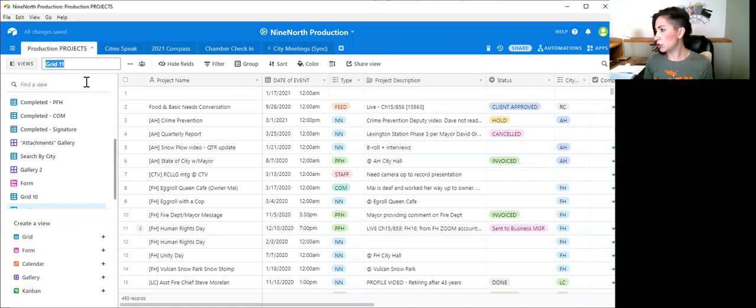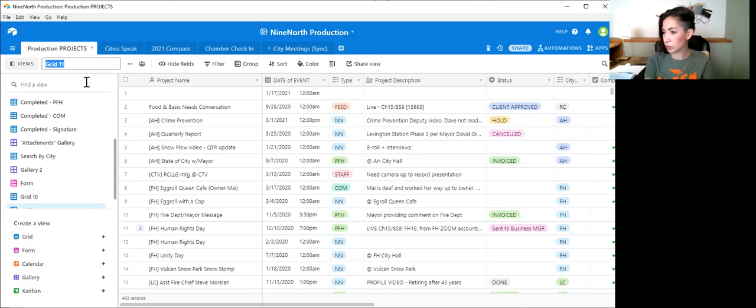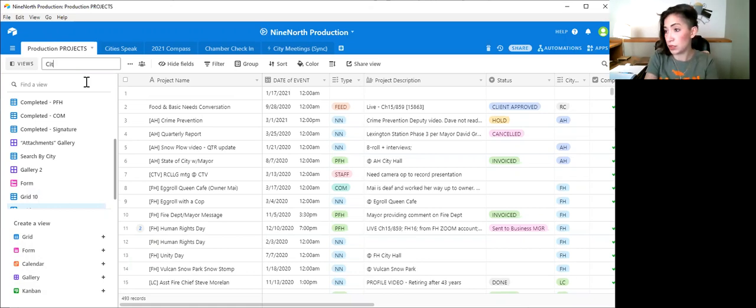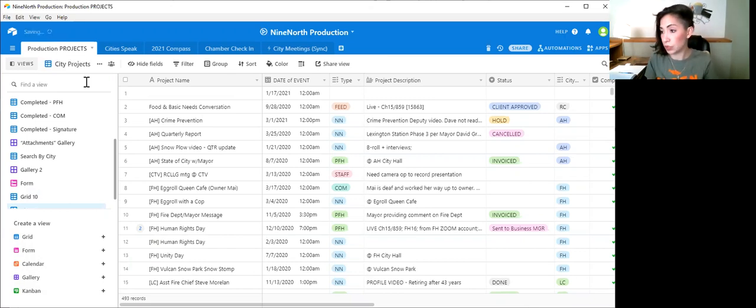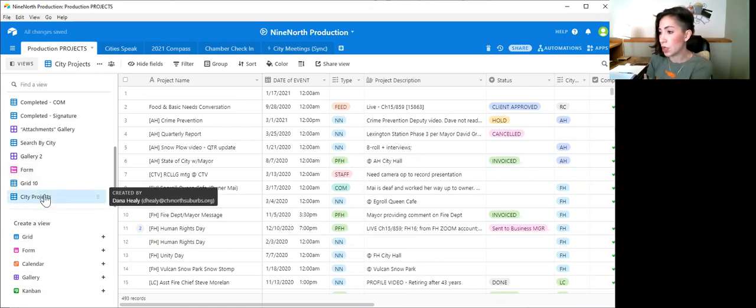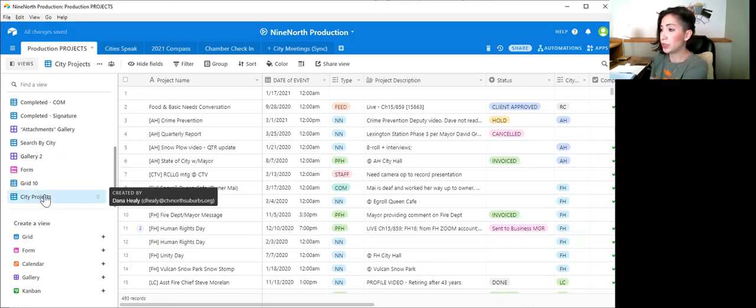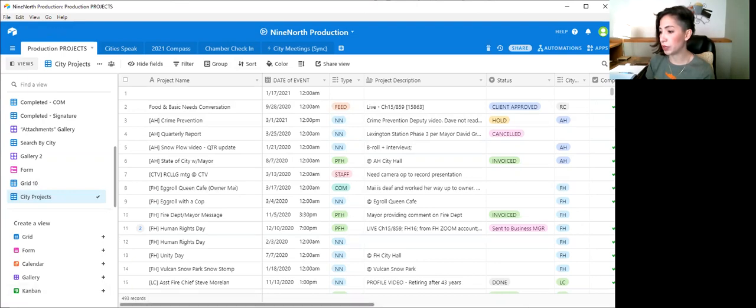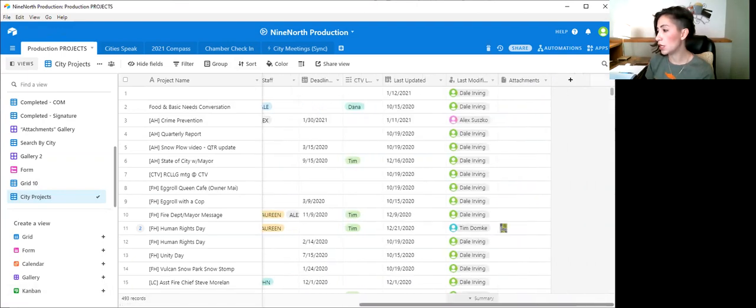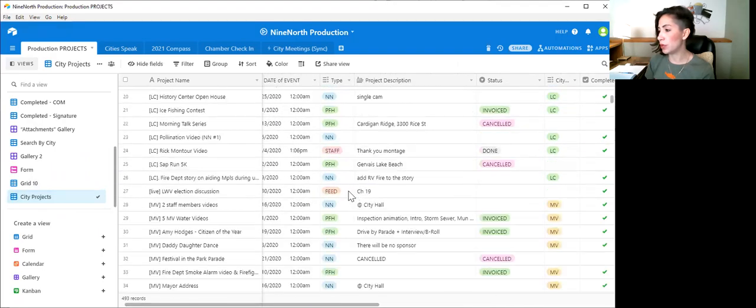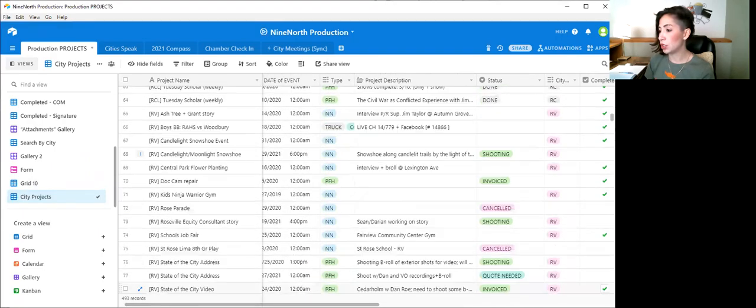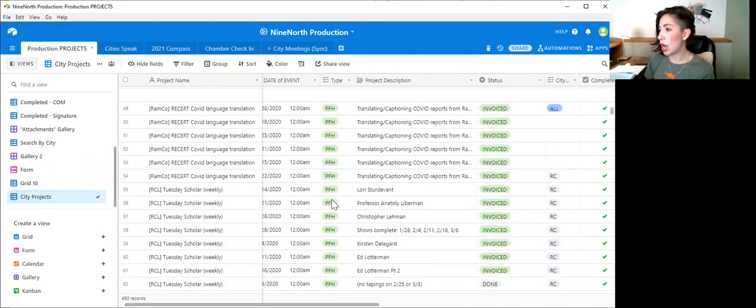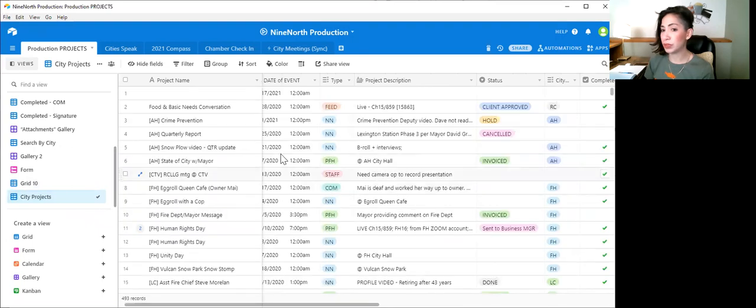And what we'll do is we'll look for city projects. That's what we'll call it. Alright, so within here, this is a ton of data. We have 493 records in here. And it's really just a data dump. There's so much stuff in here. So how can we group it?